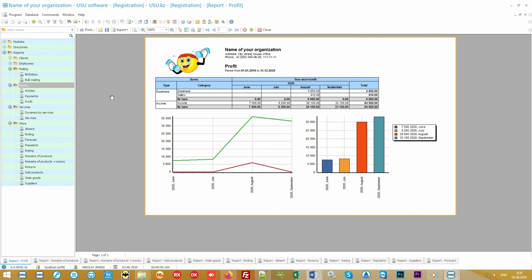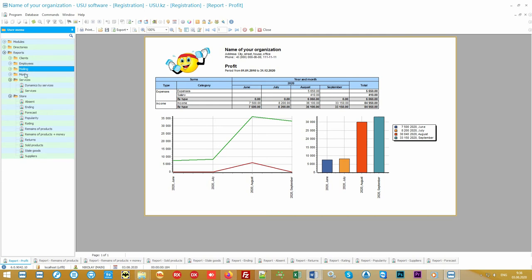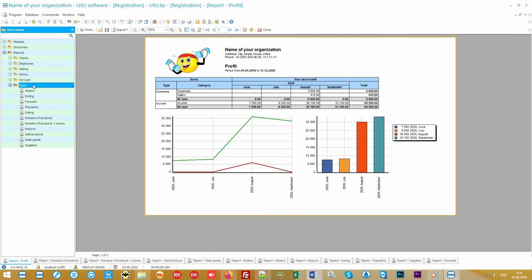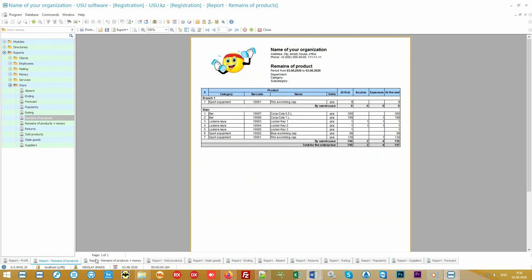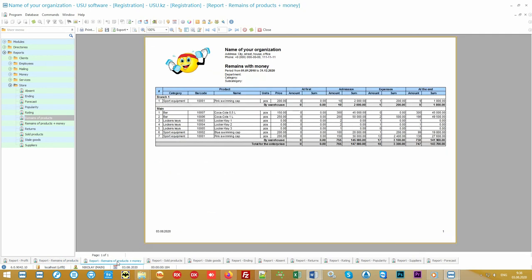In addition to financial accounting, the accounting of goods is also a considerable problem. The base report will show the remains of the product at any date for any unit, warehouse, or accountable person. You can also see in monetary terms where is the product and in what amount.